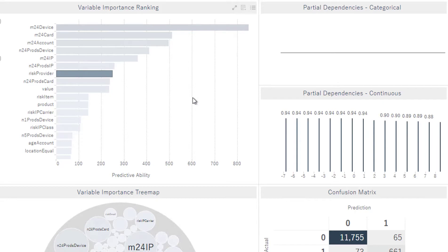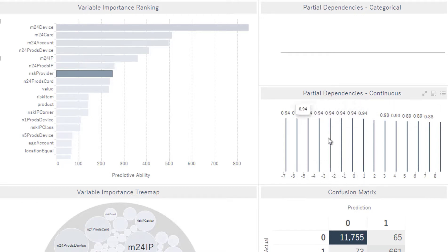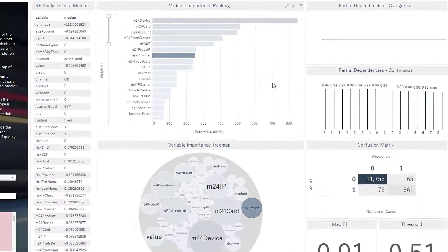Then we can look at some other variables here. We can look at risk provider. This is basically measuring the risk of the certain provider of the credit card, and we see that when this is negative, it's higher, and then when it's positive, it has a lower risk.